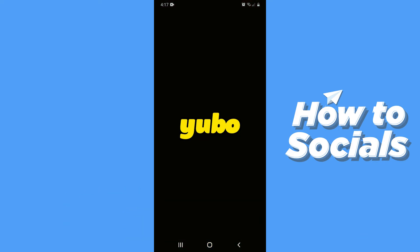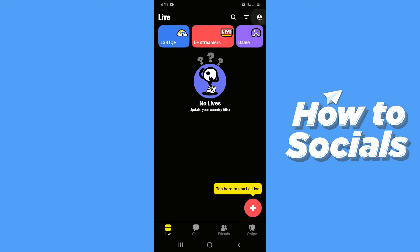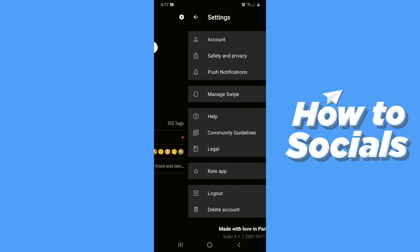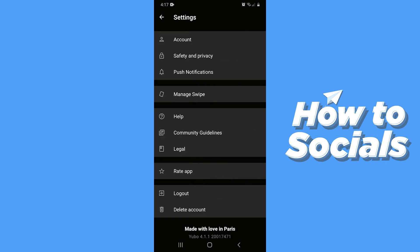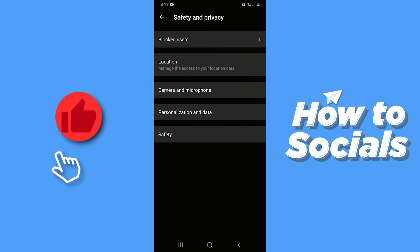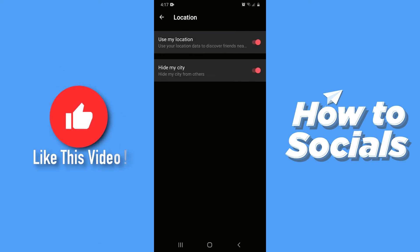First open the Yubo app. Now tap on your profile icon on the top right corner. Then tap on the settings icon on the top right corner. Then tap on safety and privacy and go to location.